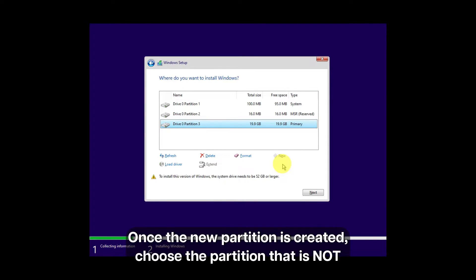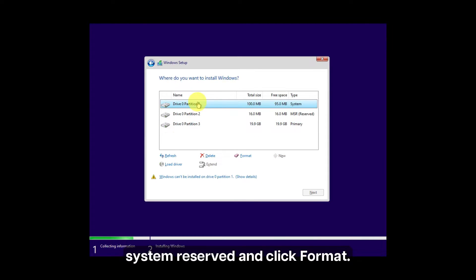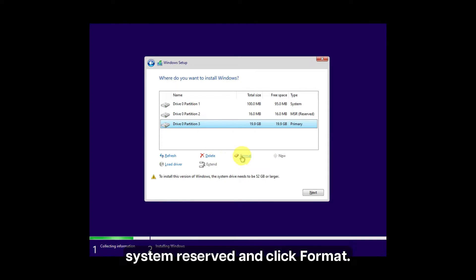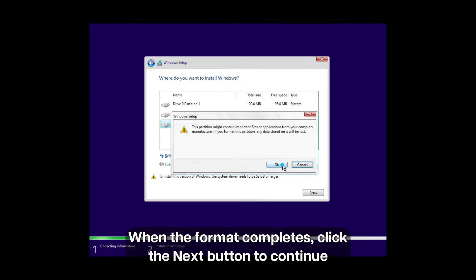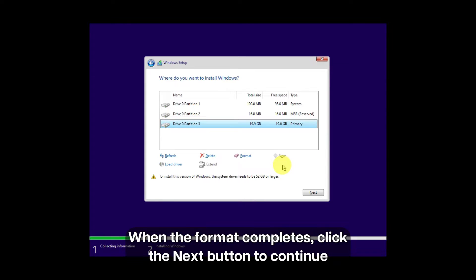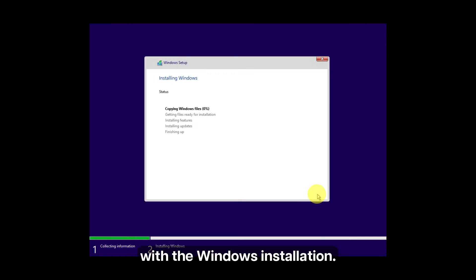Once the new partition is created, choose the partition that is not system reserved, and click Format. When the format completes, click the next button to continue with the Windows installation.